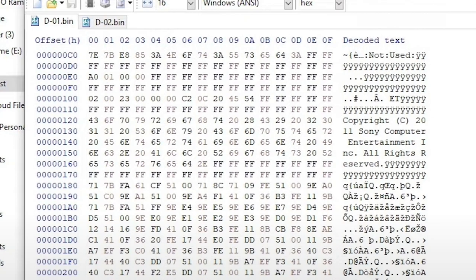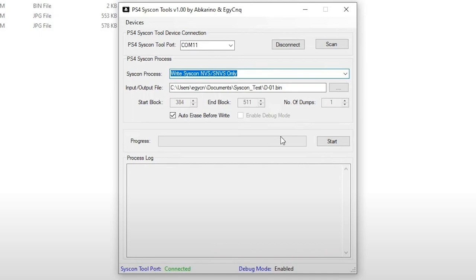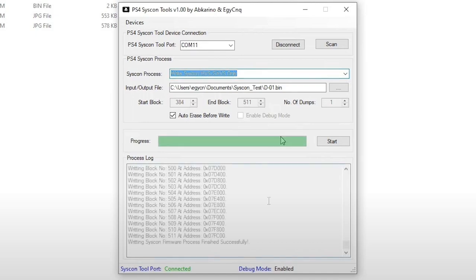So for example, you can see Sony Computer Entertainment, all rights reserved in here. Now, if this was just a bunch of garbage or maybe just empty right here on this side, then definitely you would know there's a problem with the dump. But the tool itself also verified they were identical. And then it finally wraps up with writing the full Syscon flash, the partial flash, and then the Syscon NBS SNVS only.